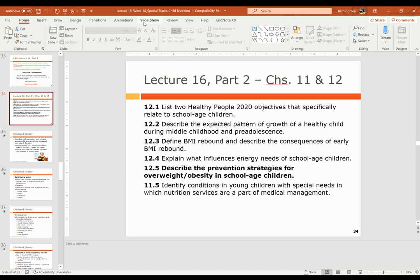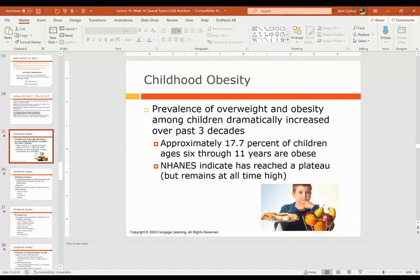Hi everyone. We're going to continue with Lecture 16, moving into Part 2. We will cover the last two objectives: the prevention strategies for overweight and obesity in school-aged children, which is meant to be an overview. There are numerous types of prevention strategies and we'll talk about some of them. Then we'll talk from Chapter 11 about a couple of conditions in young children that have some unique circumstances.